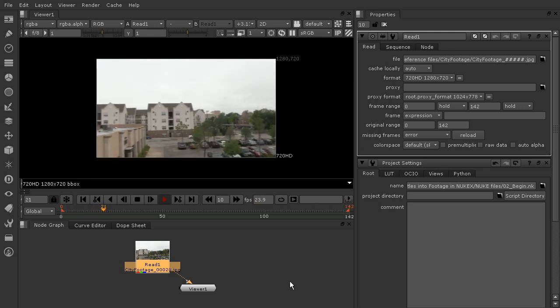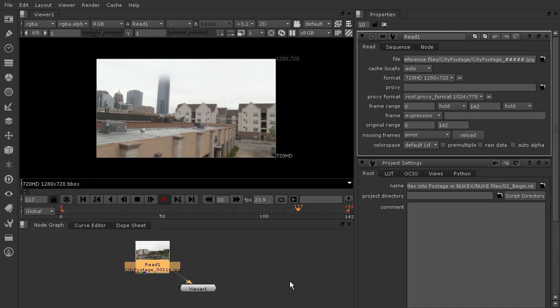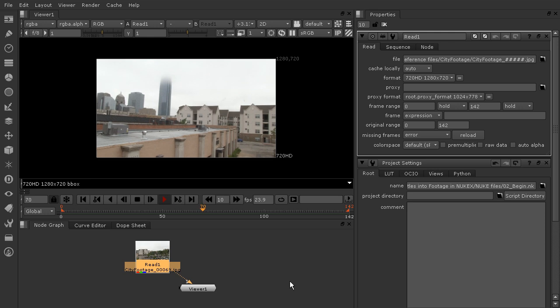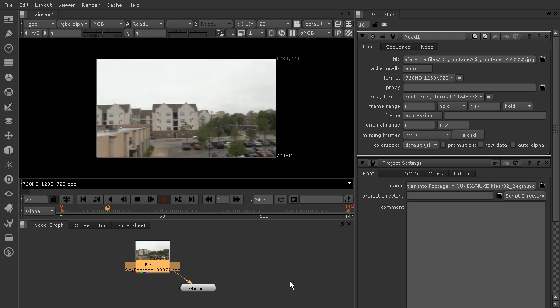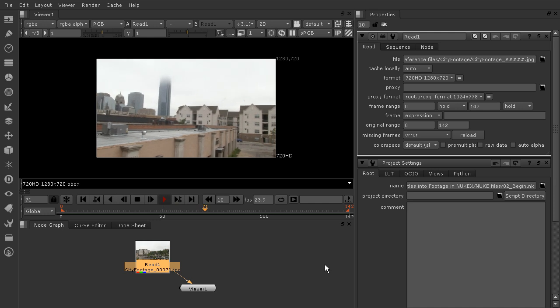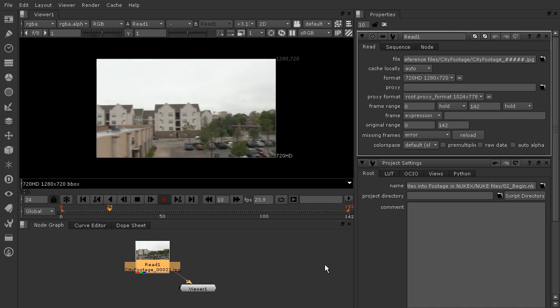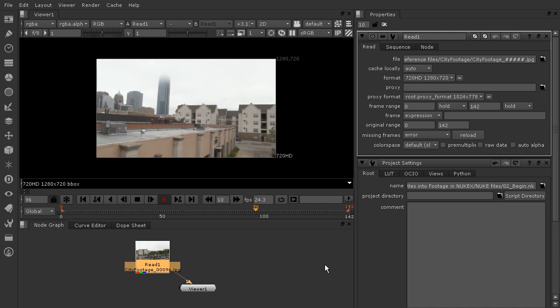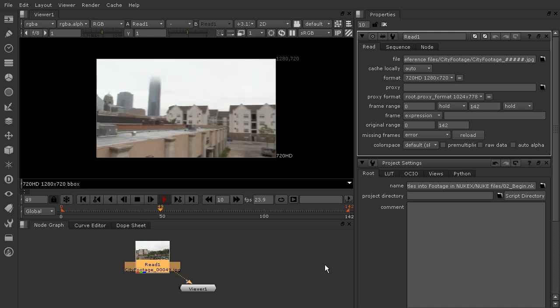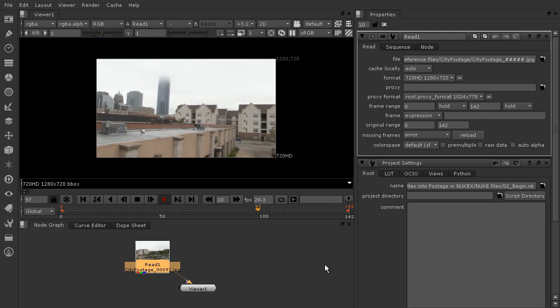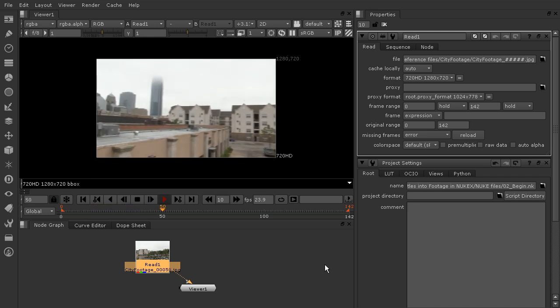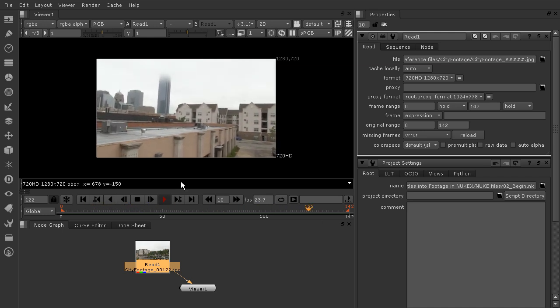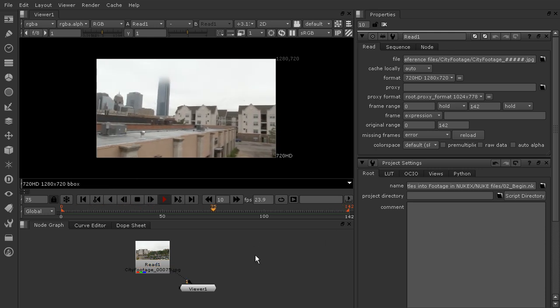To get this process started, we want to track this footage so that we can basically create a map of the live action camera that was used and make a 3D camera that mimics its movement. So this is going to be a match moving lesson, and a lot of times that intimidates people when you say match moving. But Nuke X makes it really easy for us to track our footage and create that camera with a pretty automated process. Let's go ahead and start that. I'm going to stop the footage from previewing.